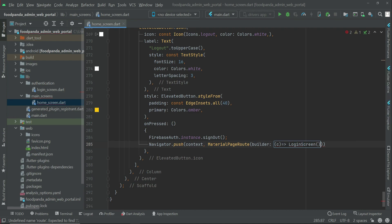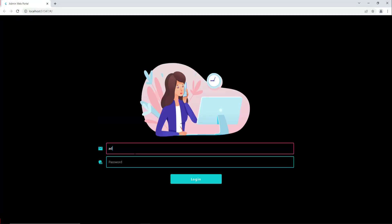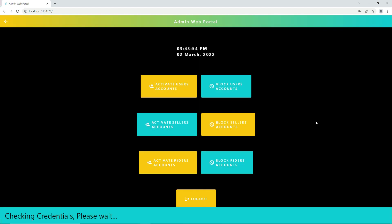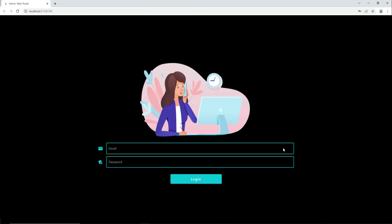So we send the admin to the login screen. Now let's just test the application. We logged in successfully. Now if the admin clicks on logout, the admin has been logged out from the app.